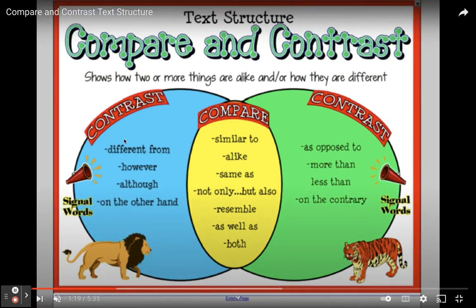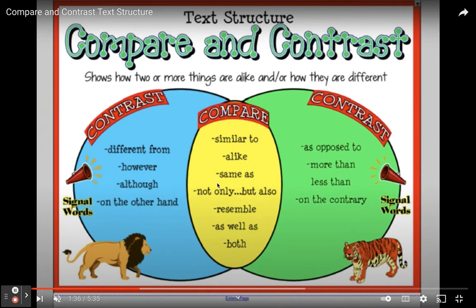When you're using contrast, you use signal words like 'different from,' 'however,' 'although,' 'on the other hand,' 'also,' 'as opposed to,' 'more than,' 'less than,' and 'on the contrary.' If you're talking about how things are the same, you're going to use words like 'similar to,' 'alike,' 'same as,' 'not only but also,' 'resembles,' 'as well as,' or even the word 'both.'